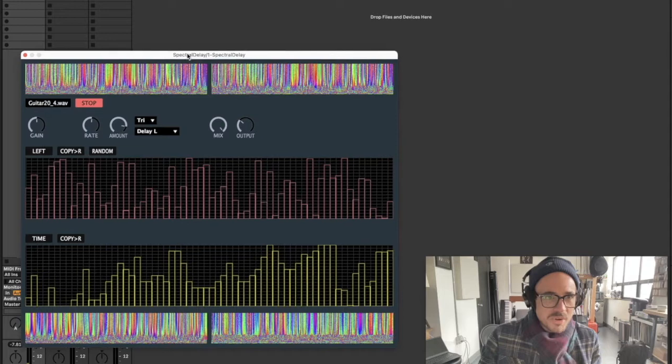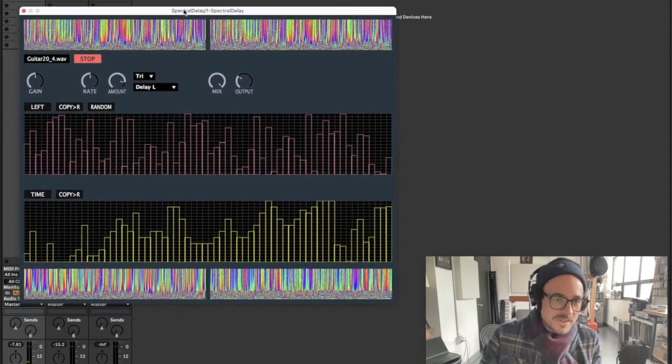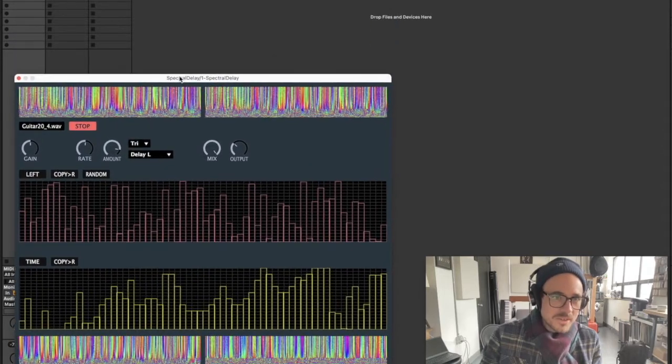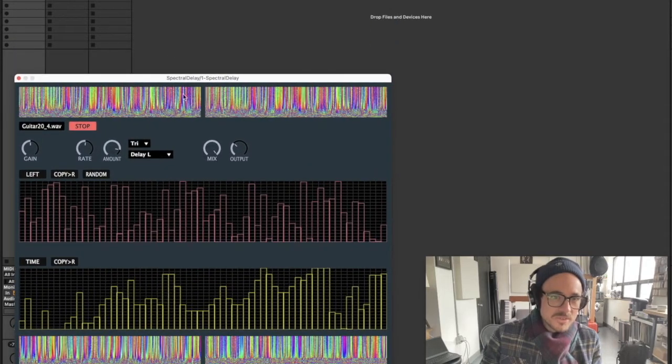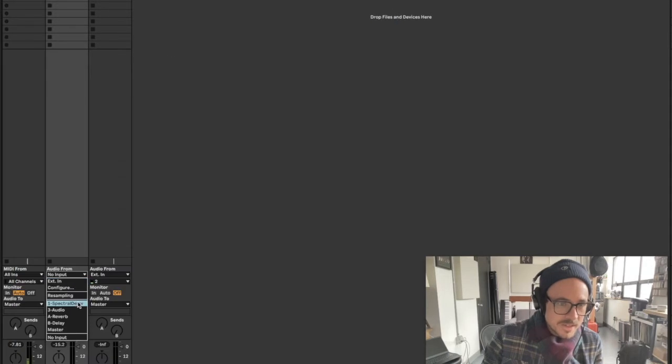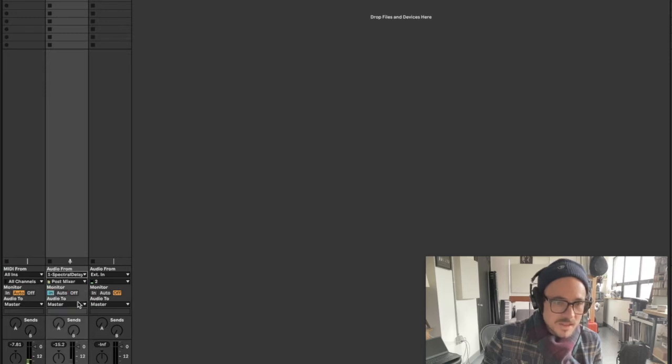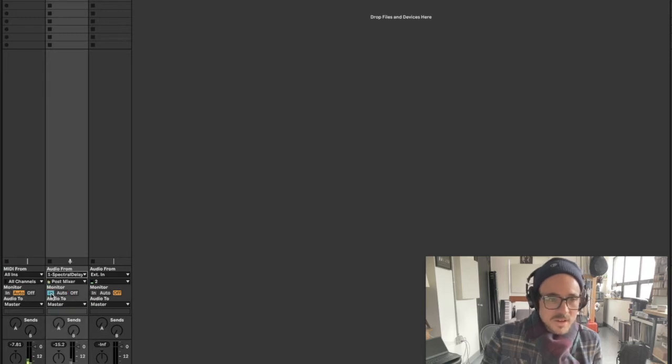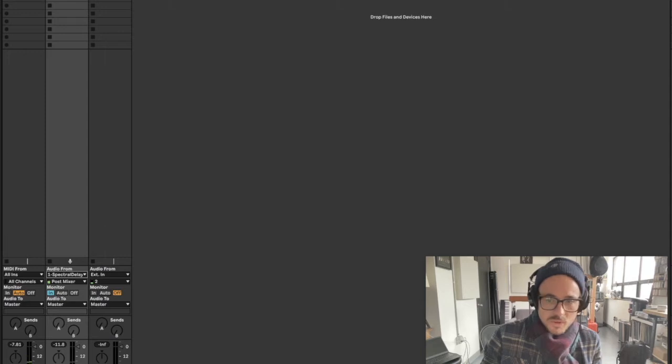Currently in this prototype, there is no way to render audio directly out of the plugin. It's best to just use an input on another track and just record the output from Spectral Delay.